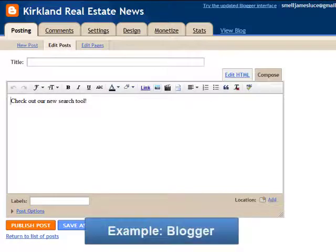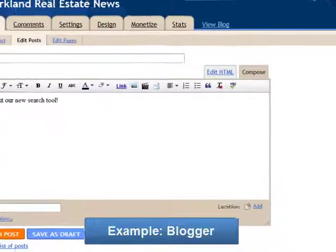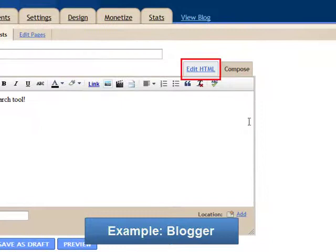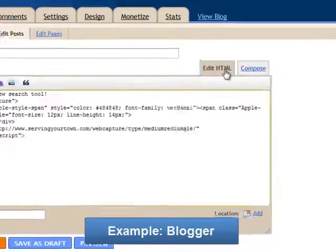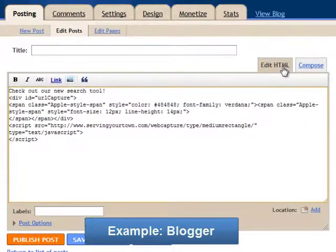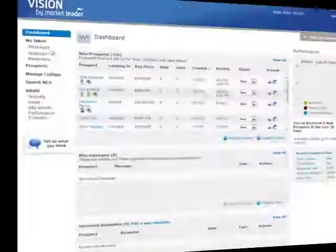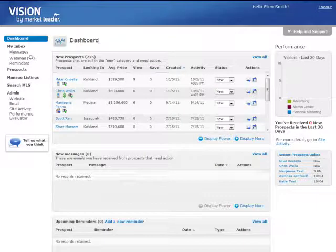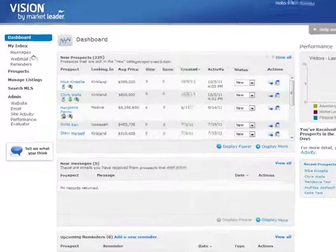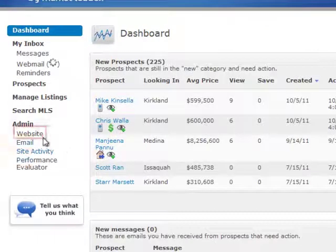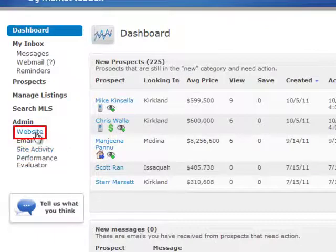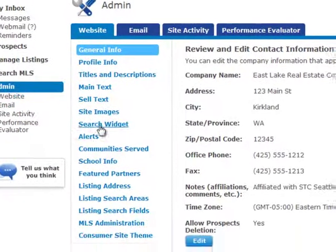You can add a search widget to any site that allows JavaScript and that allows you to access the HTML source editor on the backend of the website. To add a search widget to your other websites, first log into your MarketLeader account and click Website under Admin.